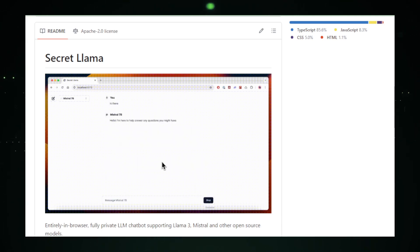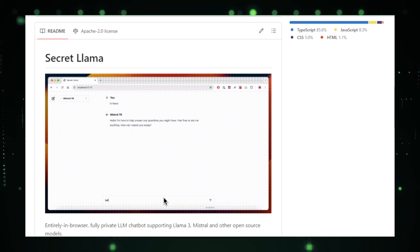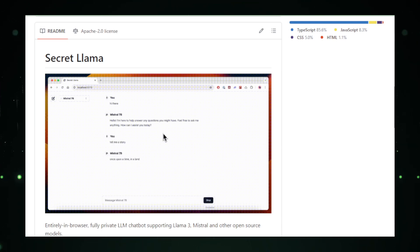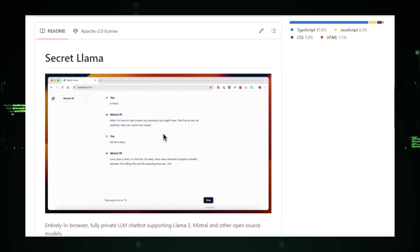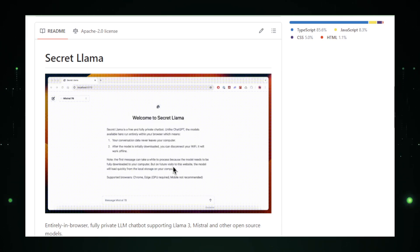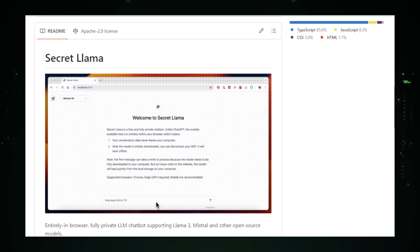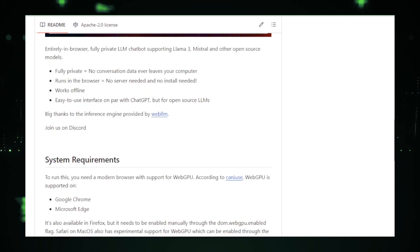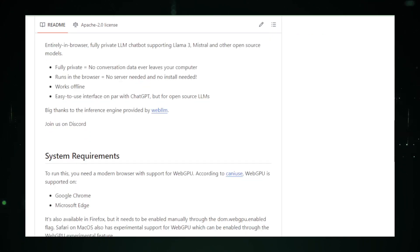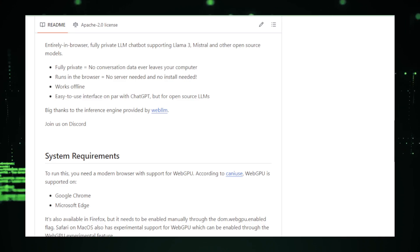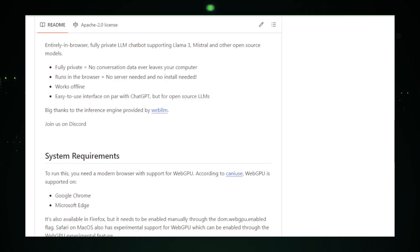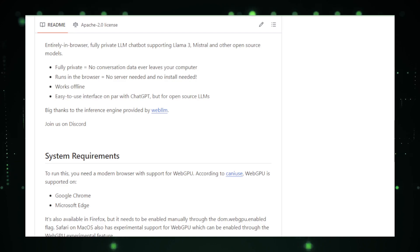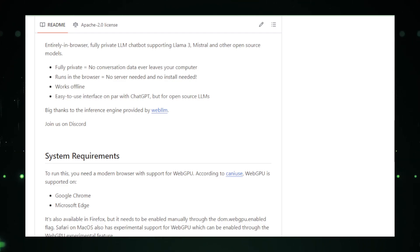Looking ahead, the developers of Secret Llama plan to expand its capabilities to include offline functionality. This future enhancement will allow users to continue their interactions with the chatbot, even without an internet connection, making Secret Llama a reliable companion in all circumstances. Whether you're offline by choice or due to connectivity issues, the chatbot will remain fully functional, ensuring you always have access to intelligent interaction.